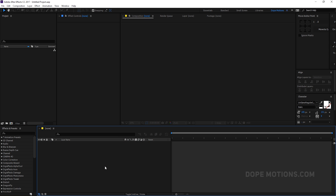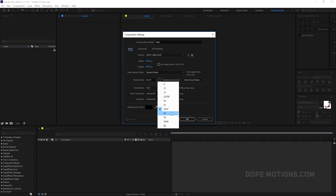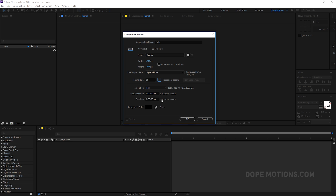Here we are in After Effects. Let's create a new composition — name this 'Main Comp', 1920 by 1080, 30 frames per second, 5 seconds duration, and hit OK.